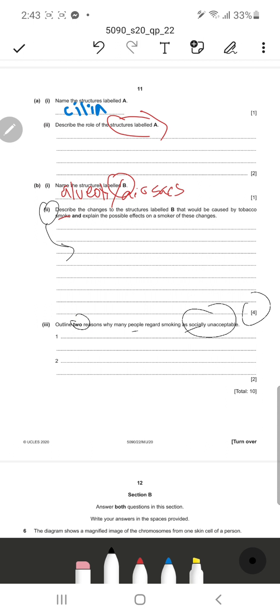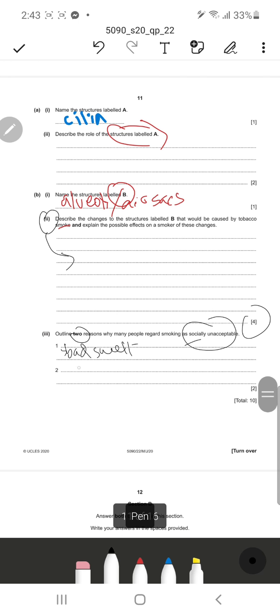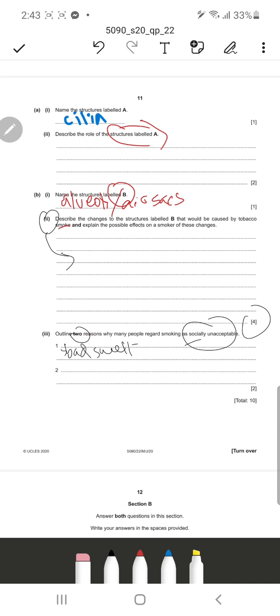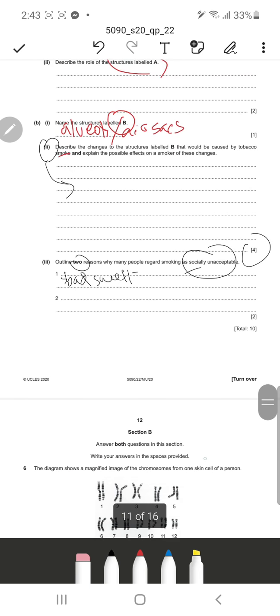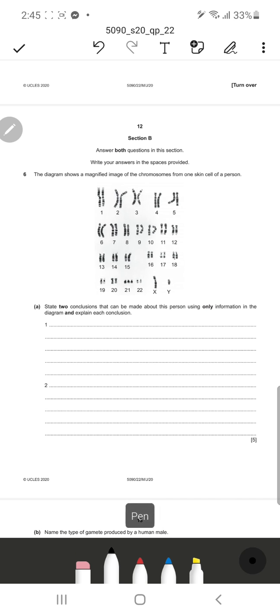It asks to outline two reasons why many people regard smoking as socially unacceptable. The two easy points are: it has a very bad smell, and passive smoking - when someone else smokes near you, it can also affect the bystander who is close to them. Due to passive smoking and bad smell, sometimes mark schemes also mention eye irritation, but the stronger points are usually bad smell and passive smoking. These two points carry the two marks.